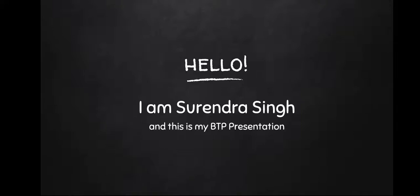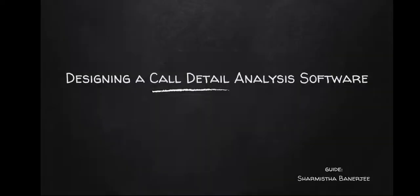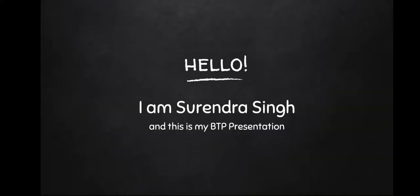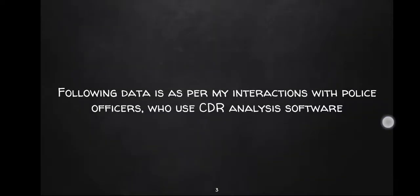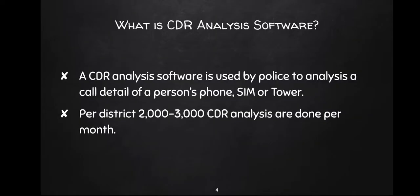Hello, my name is Surendar Singh and this is my BTP presentation. My topic is call detail analysis software and my guide is Sharmishta ma'am. First, what is CDR analysis software? A CDR analysis software is used by police to analyze call details of a person, a SIM, or a tower.